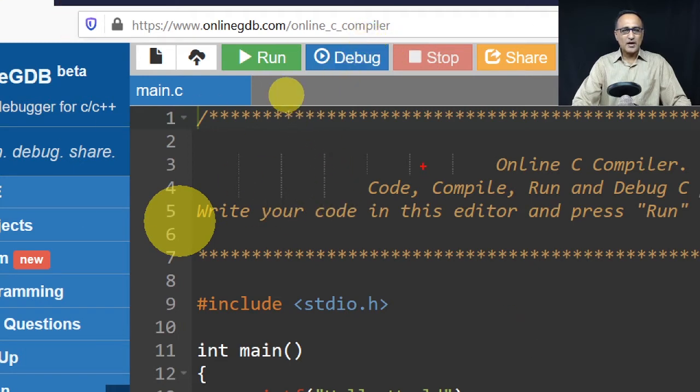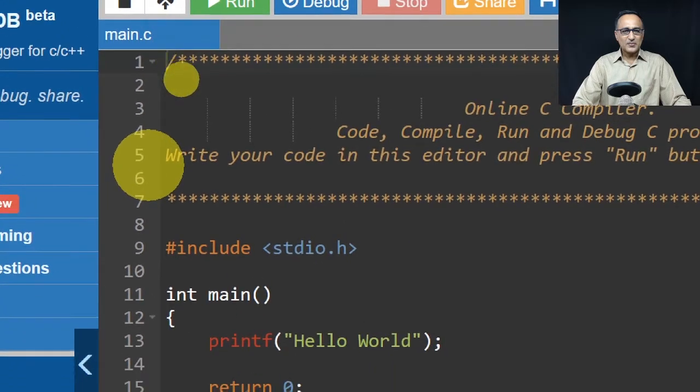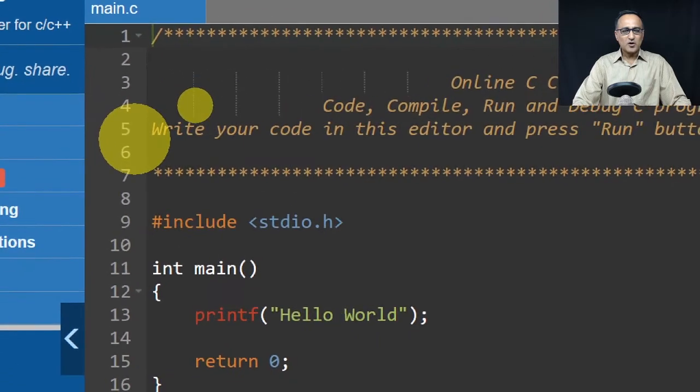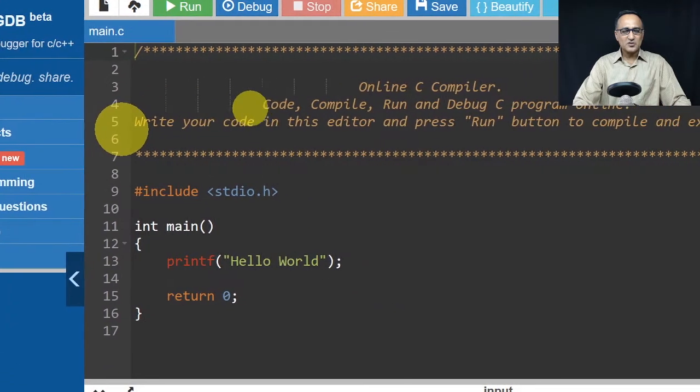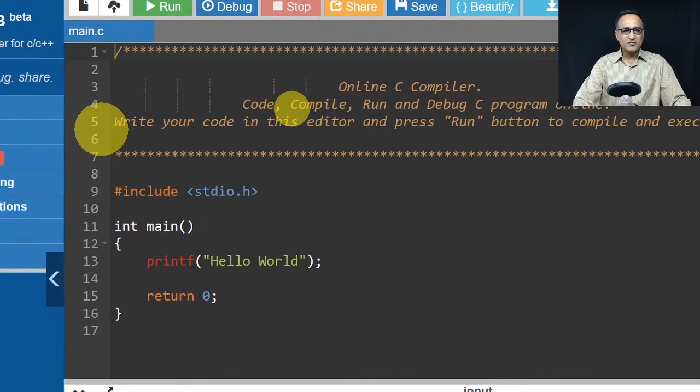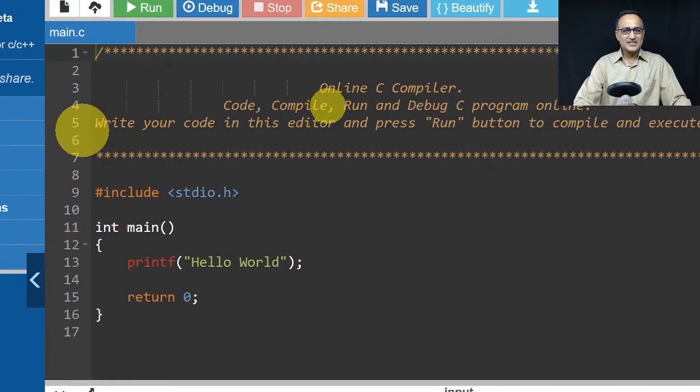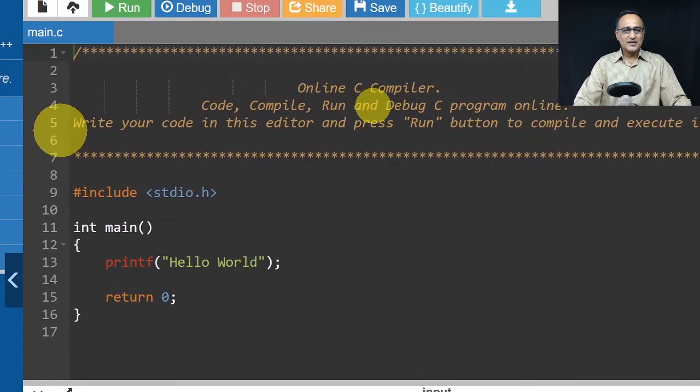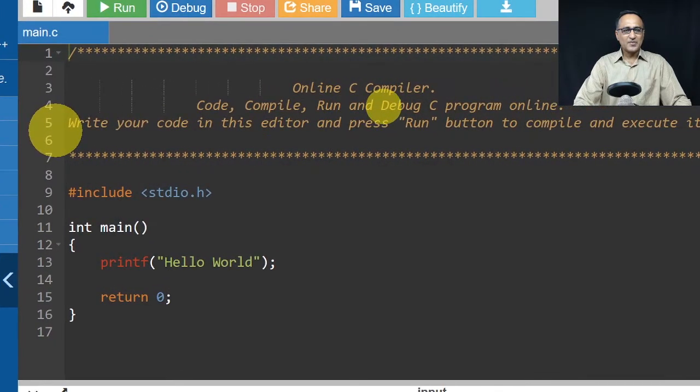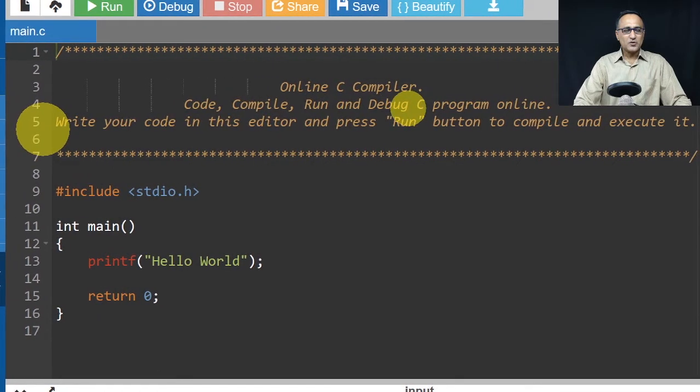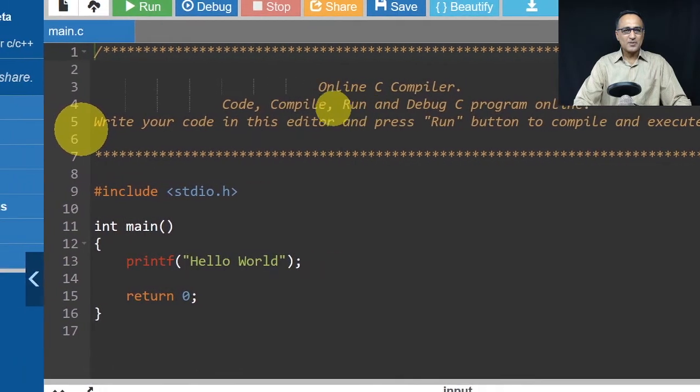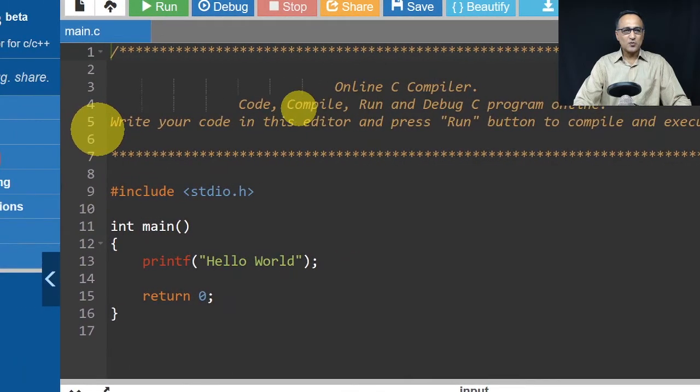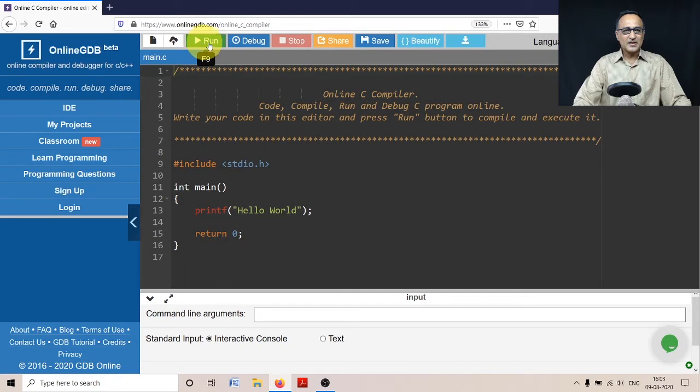You're going to have this particular code - this is the default program which is going to exist on that screen. Now in order to test whether this program runs, I'm simply going to click the run button here.